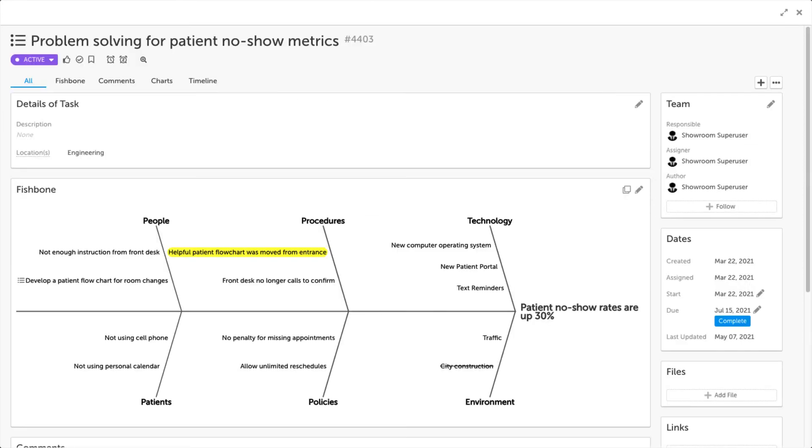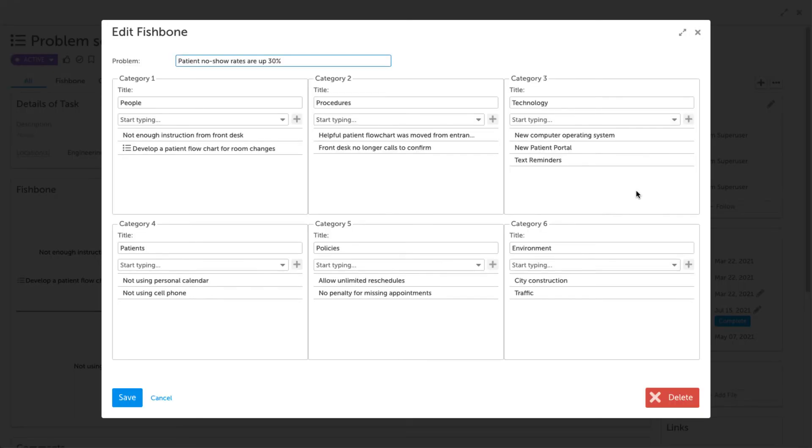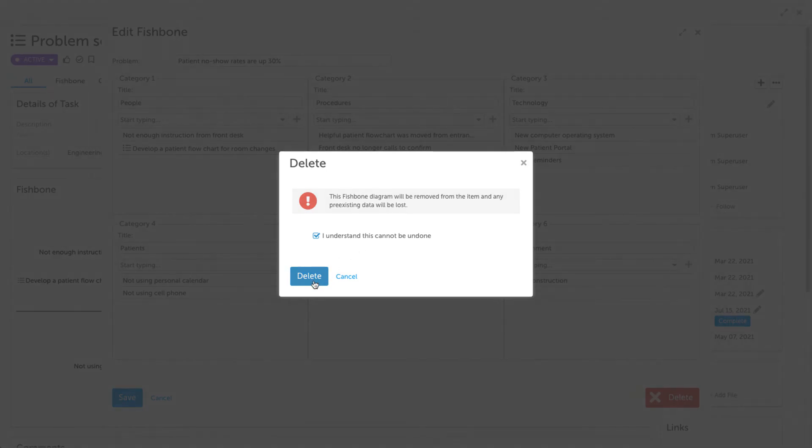To delete your fishbone diagram, first click the pencil icon in the top right-hand corner of the panel. Then, click the Delete button in the bottom right-hand corner of the panel. The Delete window will prompt you that the diagram will be removed from the item and any pre-existing data will be lost. After checking I understand this cannot be undone, you can delete your fishbone diagram.